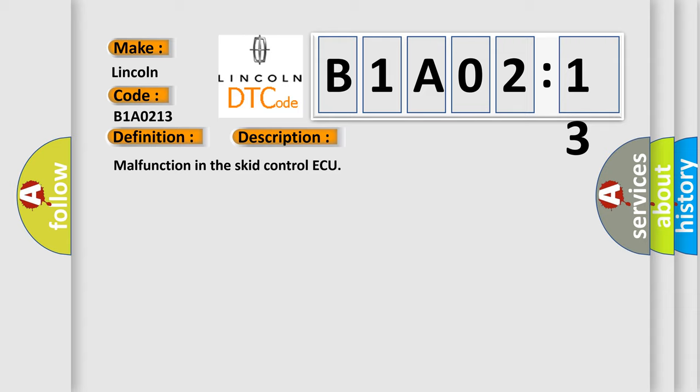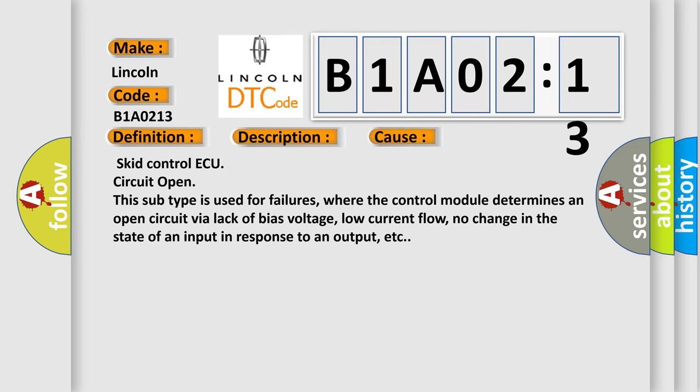This diagnostic error occurs most often in these cases: skid control ECU circuit open. This subtype is used for failures where the control module determines an open circuit via lack of bias voltage, low current flow, no change in the state of an input in response to an output, etc.